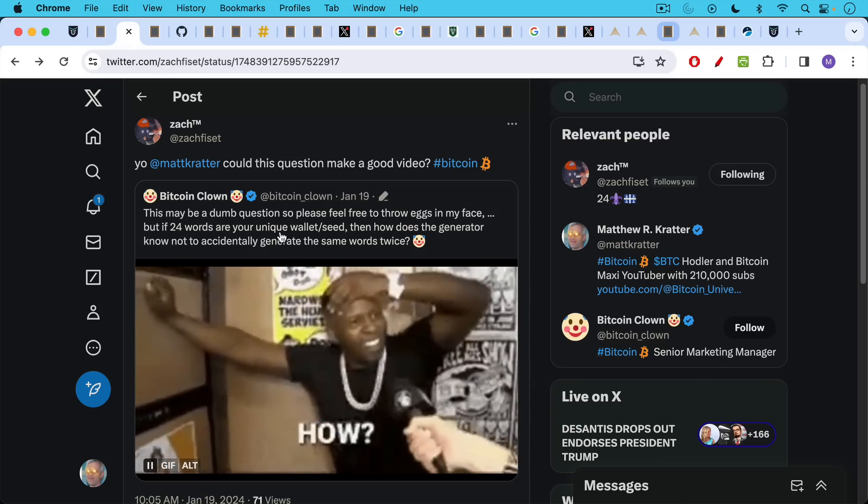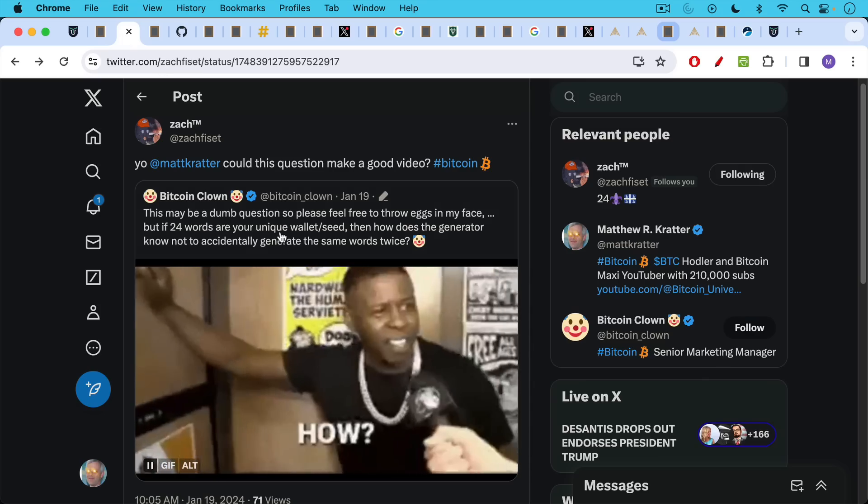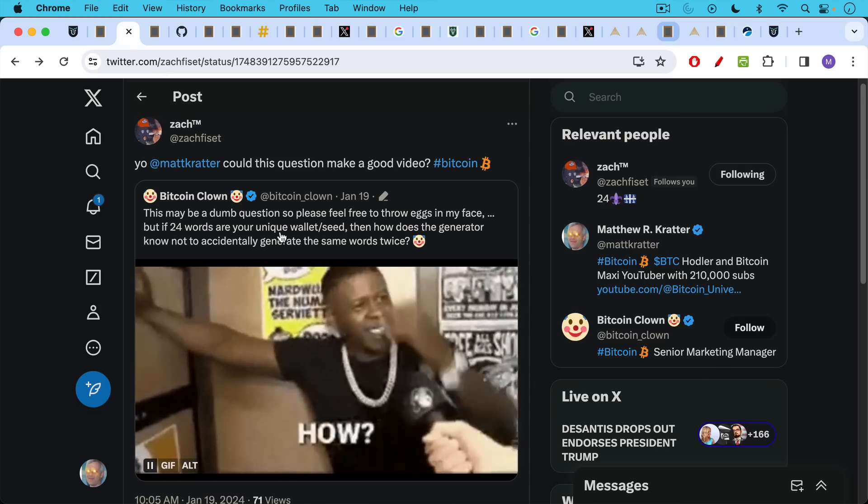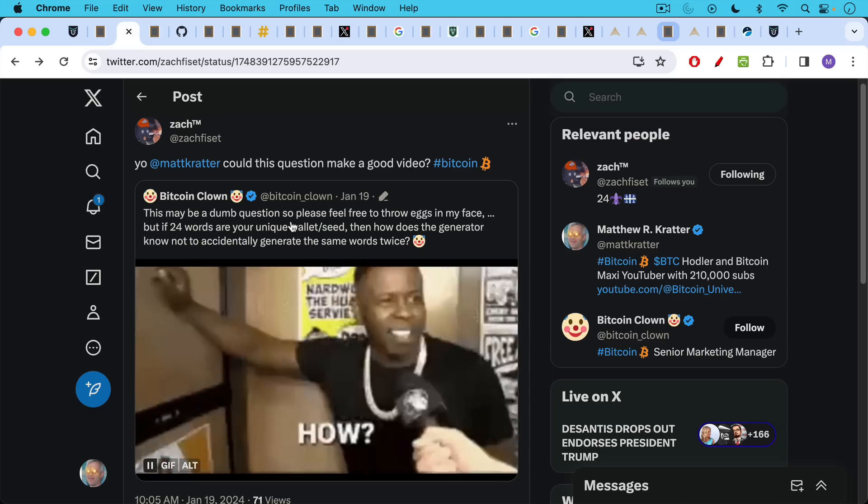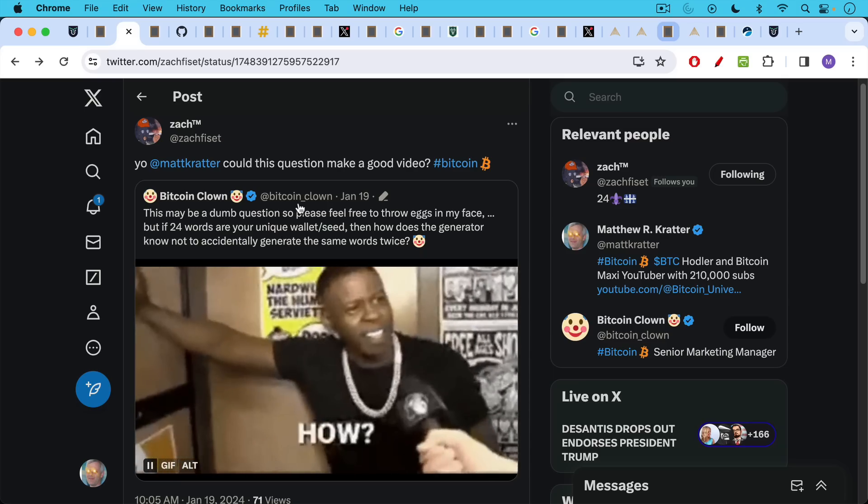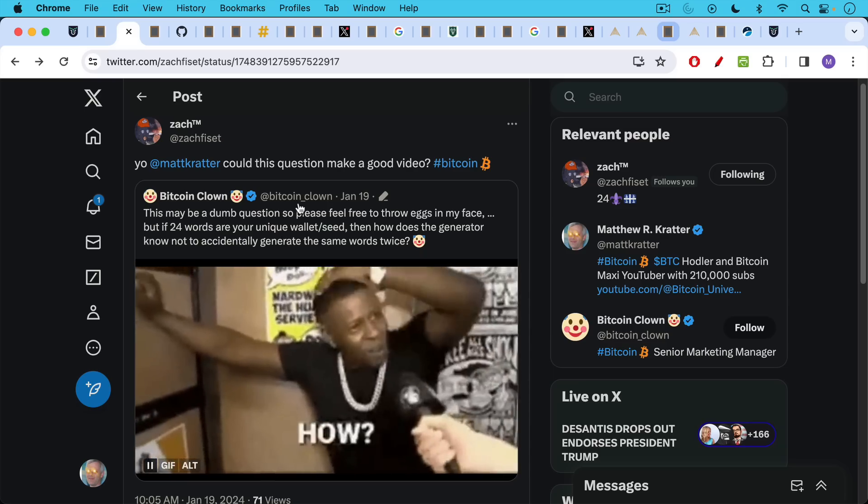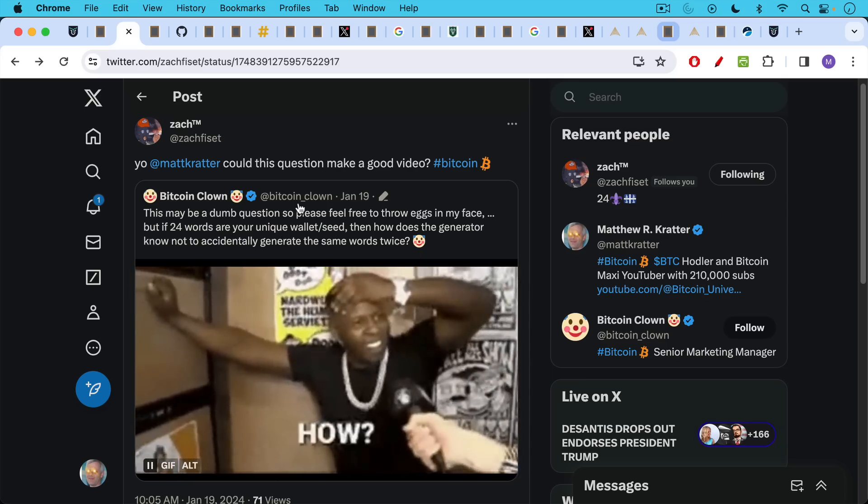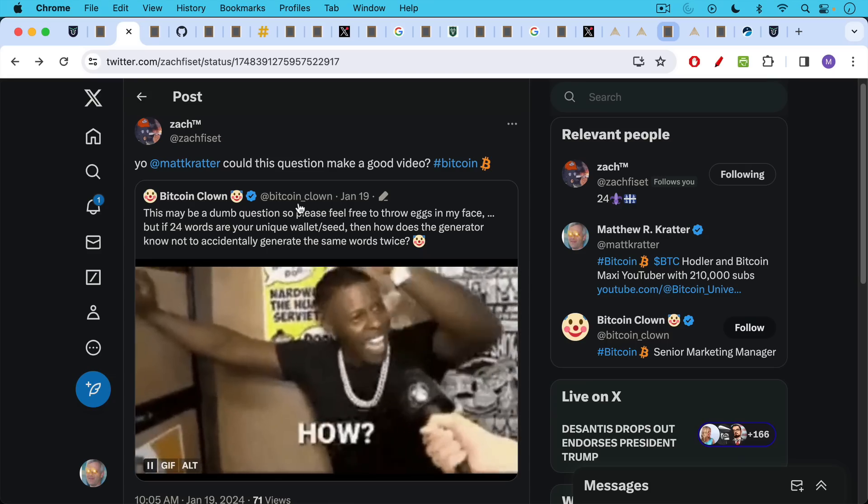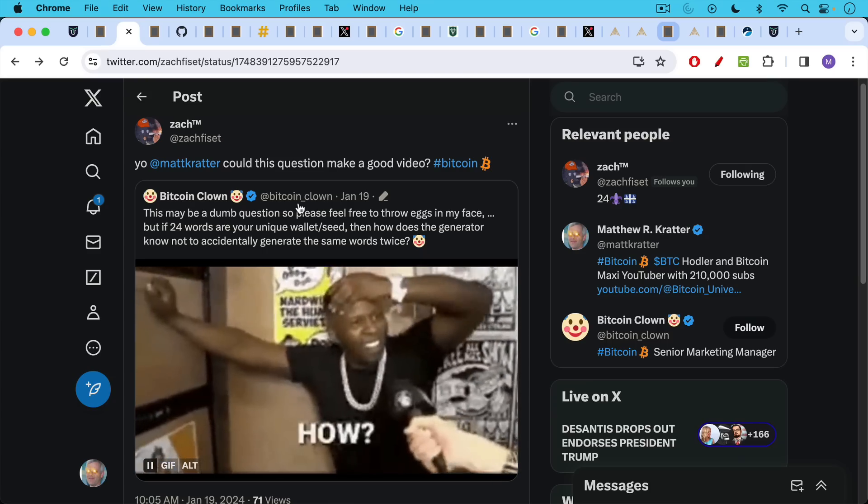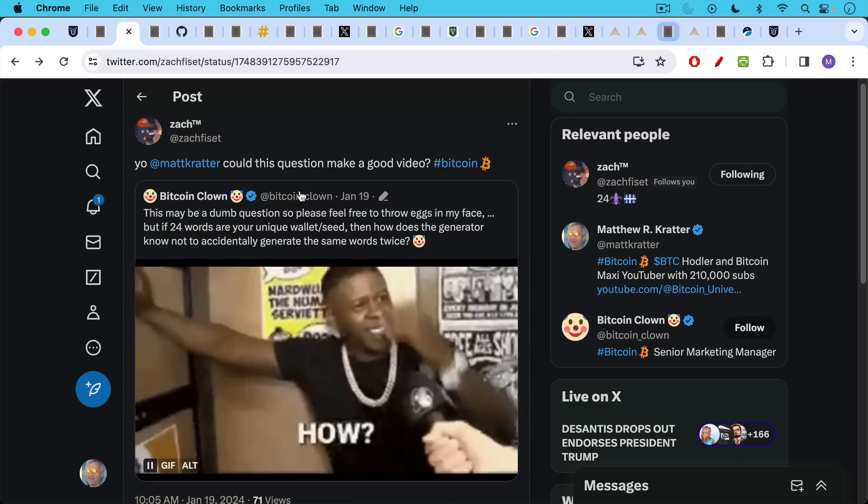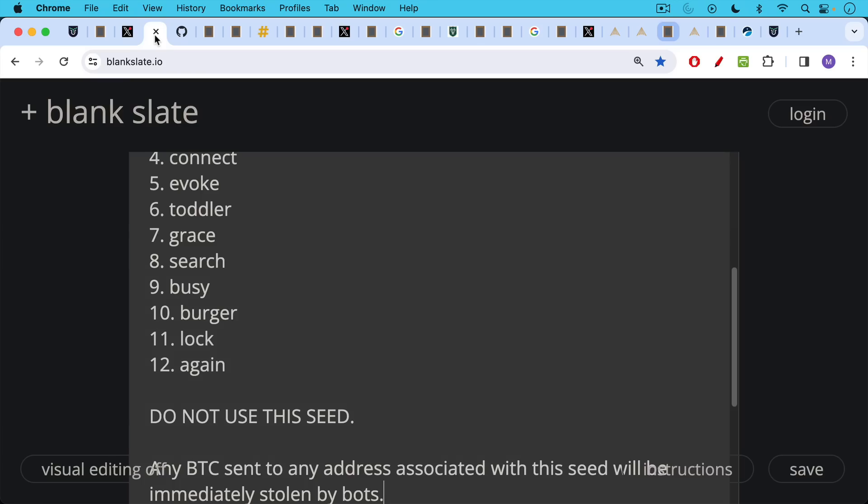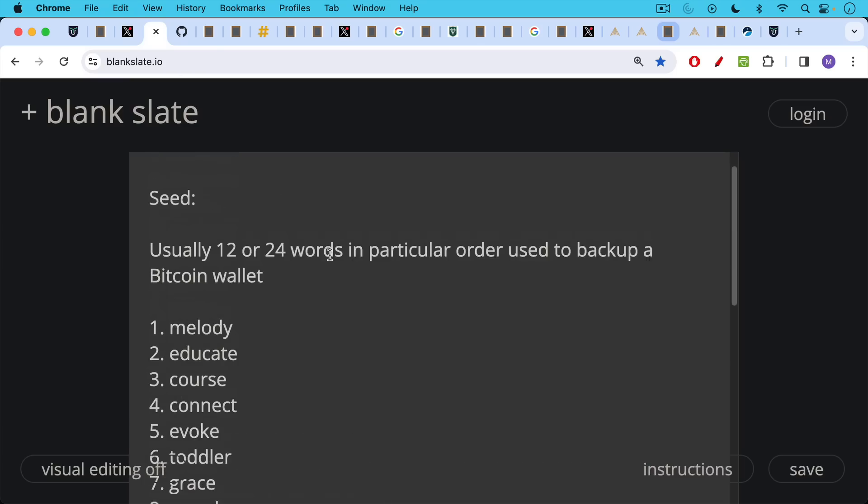This may be a dumb question, so please feel free to throw eggs in my face. But if 24 words are your unique wallet or seed, then how does the generator know not to accidentally generate the same words twice? This is actually not a dumb question. This is a very good question.